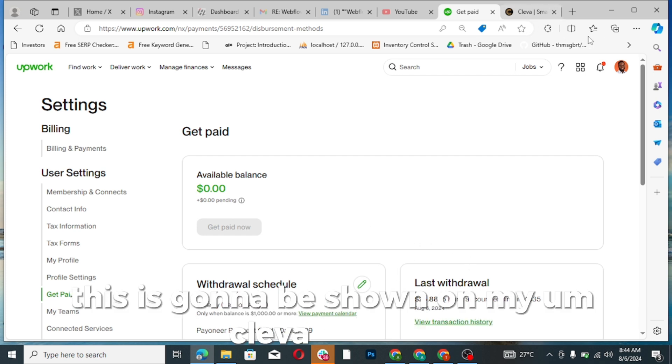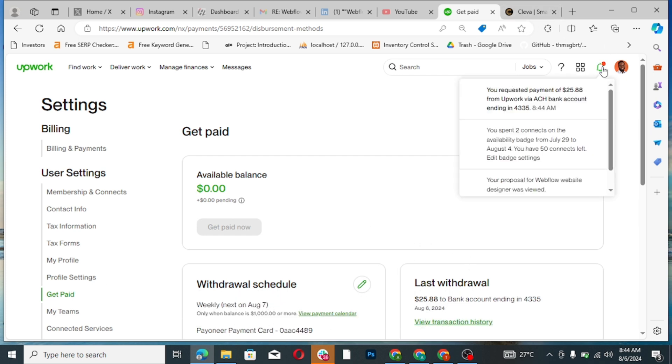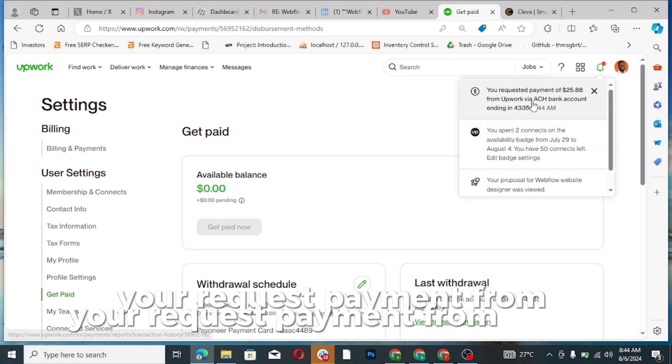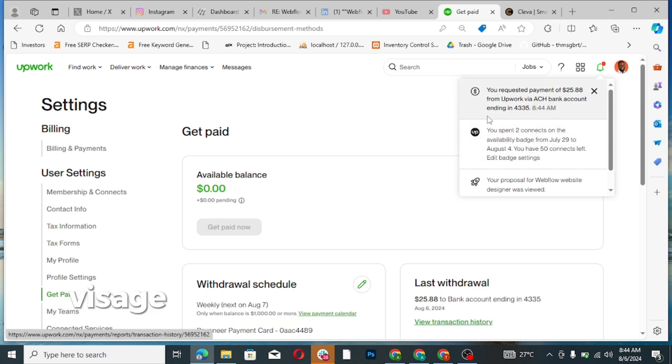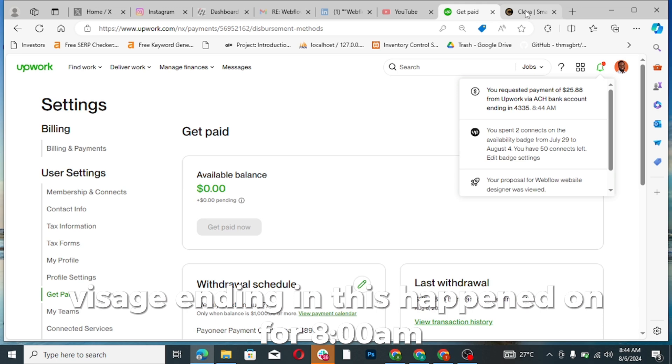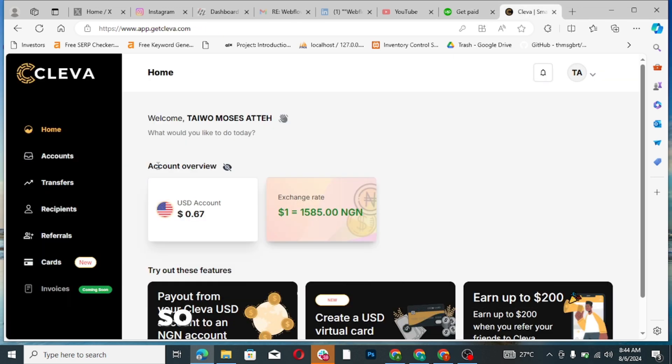Within few minutes this is going to be shown in my Cleva account. Can you see it here? Your request payment from Upwork by ACH ending in this happened at 8:44 AM.